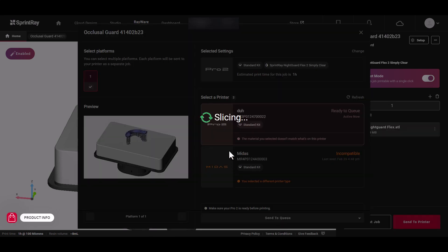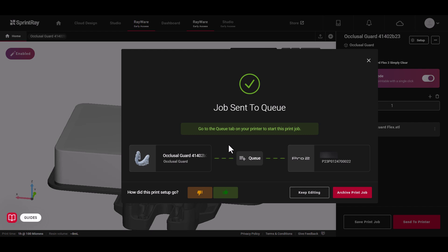Click Send to Queue to send this job to your printer. When you're ready to start this job, you'll find it under the Queue tab on your printer.